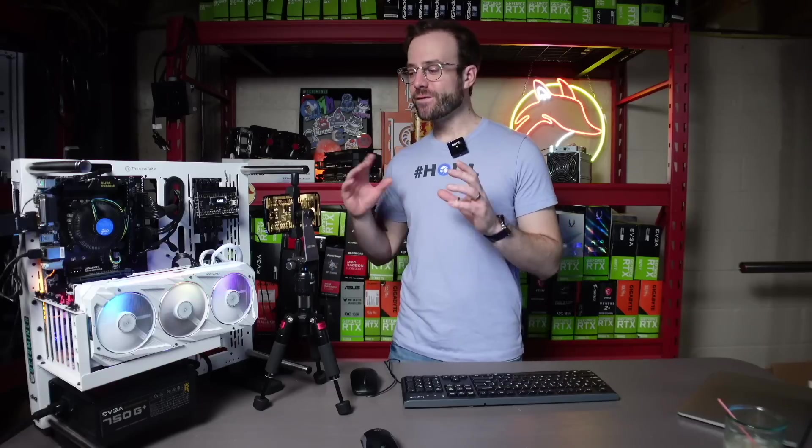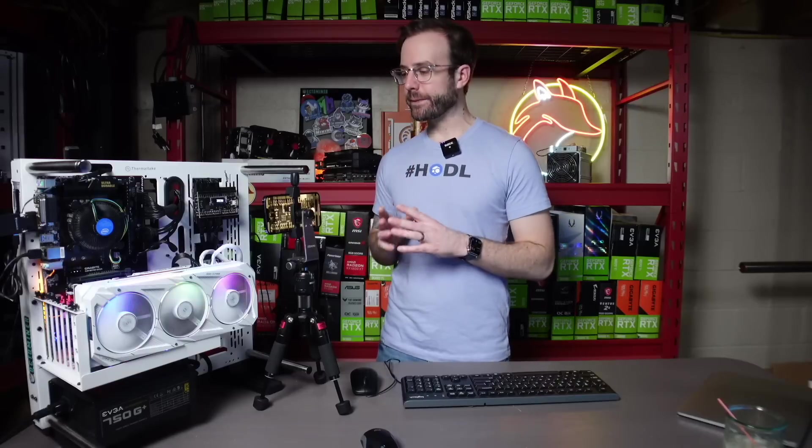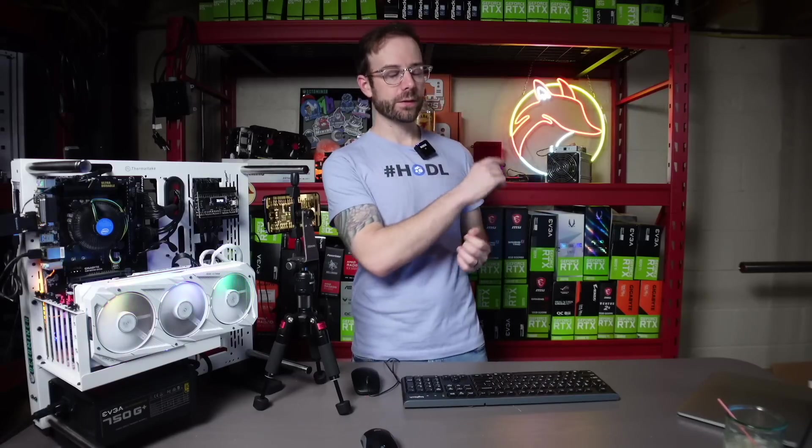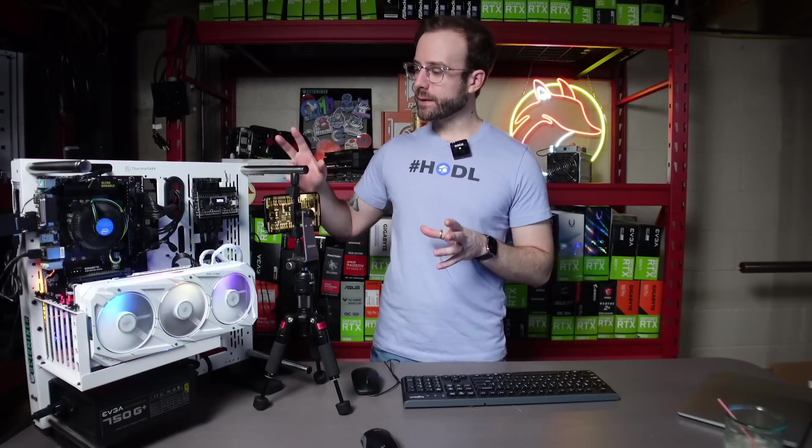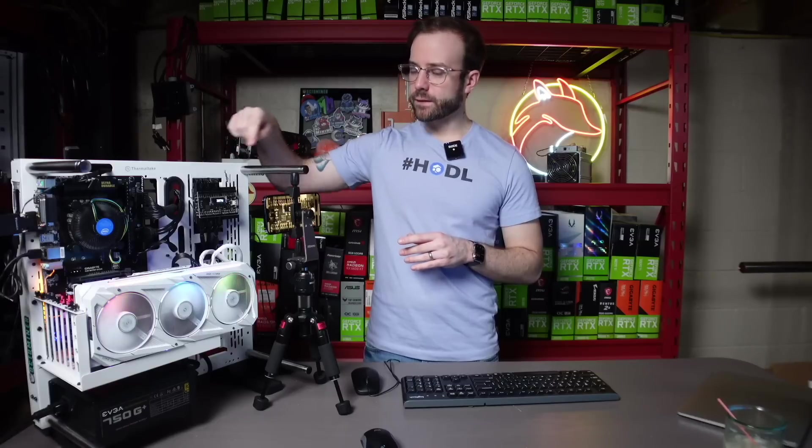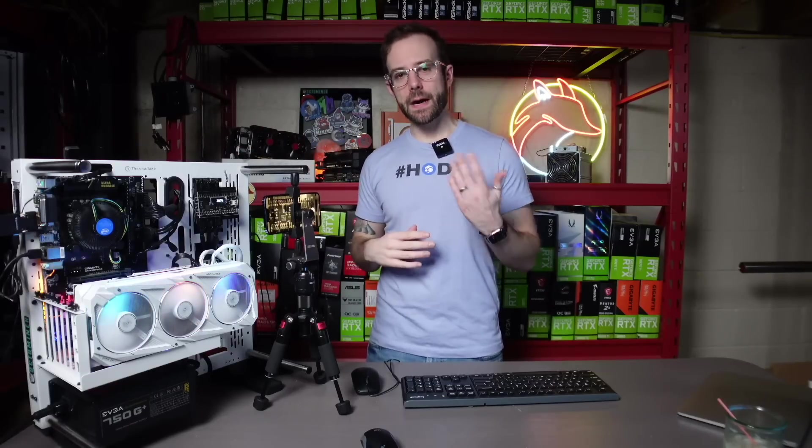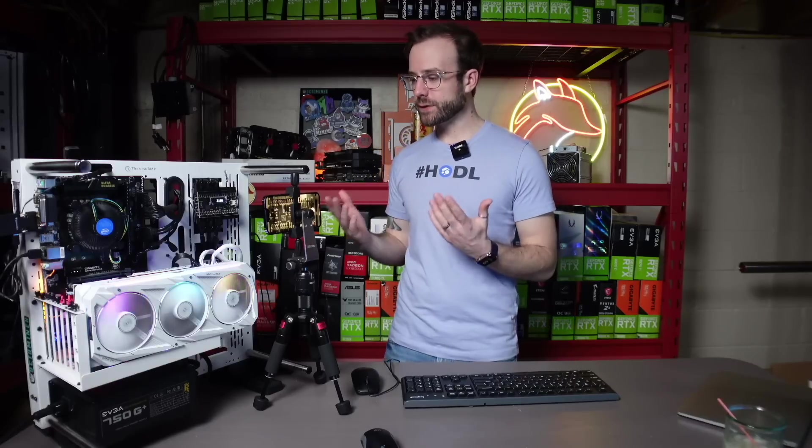So I figured I'd do some testing here. You guys may have seen some videos that I have on the Elmore Labs PMD. If not, I'll link it up in the card over there, and it's this nice inline meter that I have on my test bench, and it sits in between the power supply and the GPU.